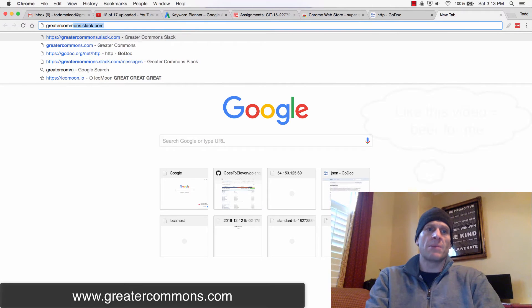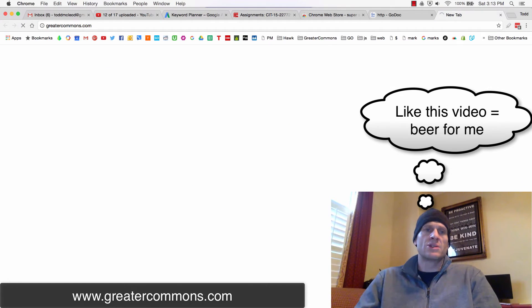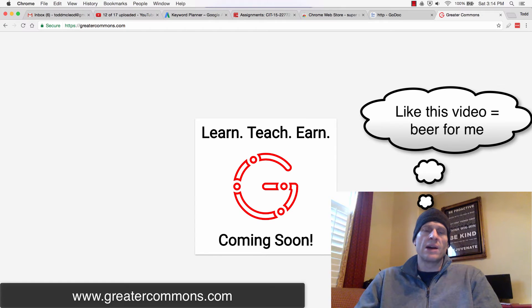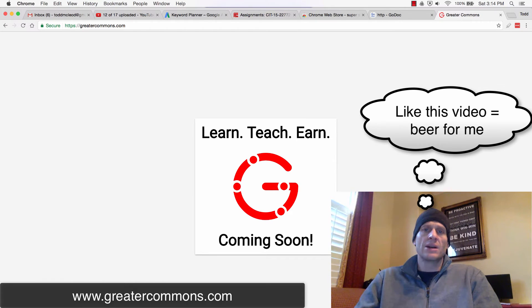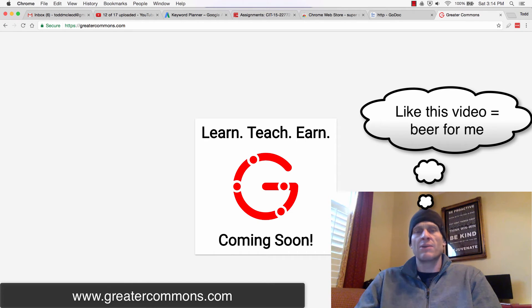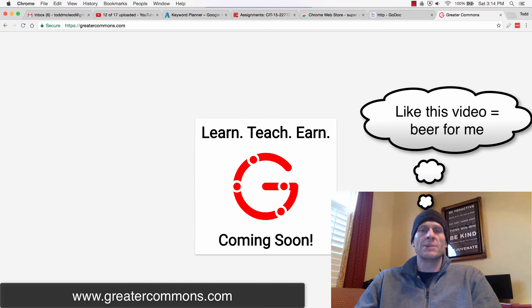If you haven't checked out the website I'm building, you really got to take a look. It's super fantastic. GreaterCommons.com. Go take a look and get involved—help the world, learn something, improve yourself, or teach something and help others. It's really for the greater good of everybody. GreaterCommons.com, go take a look.